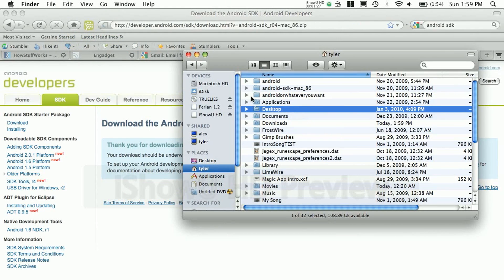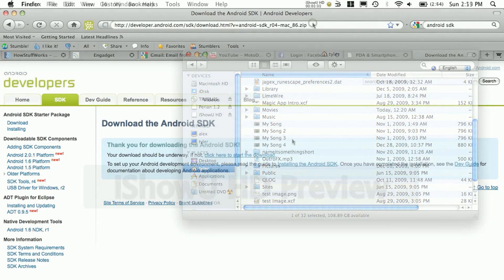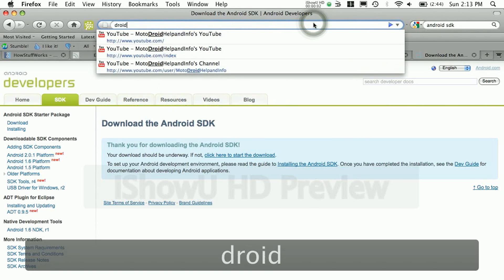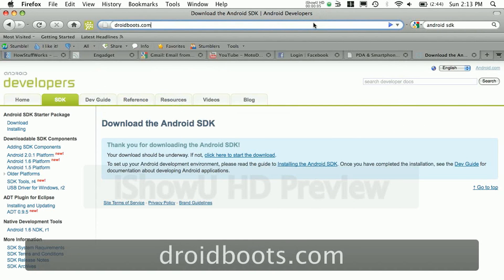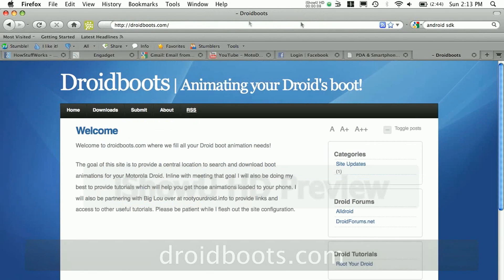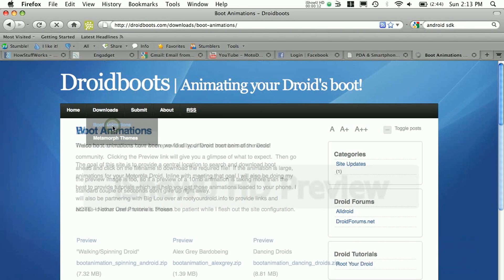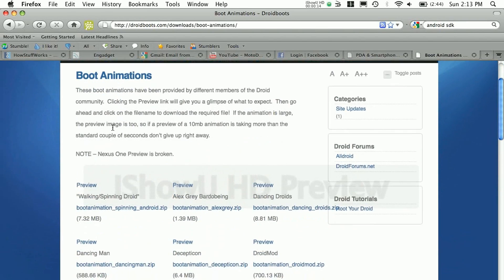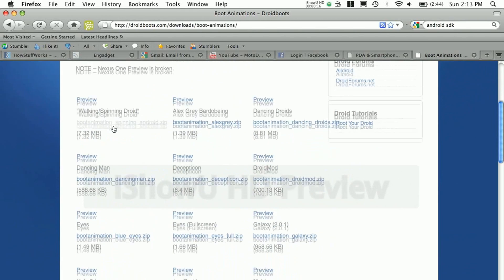And now that you're done with that, we're going to open up a site and the site is called droidboots.com. Click, go to the download section for boot animations, and you can pick any one you want. It doesn't matter, just pick the one you like the most.